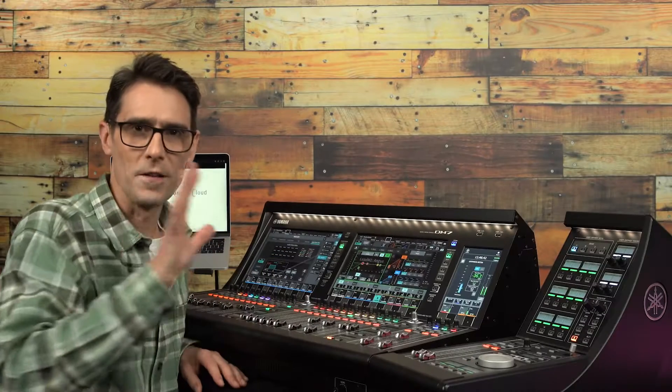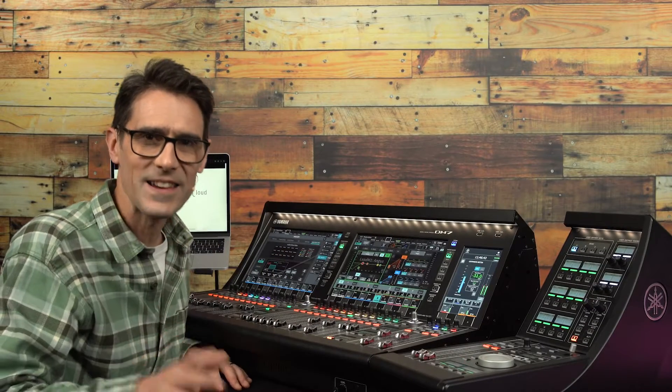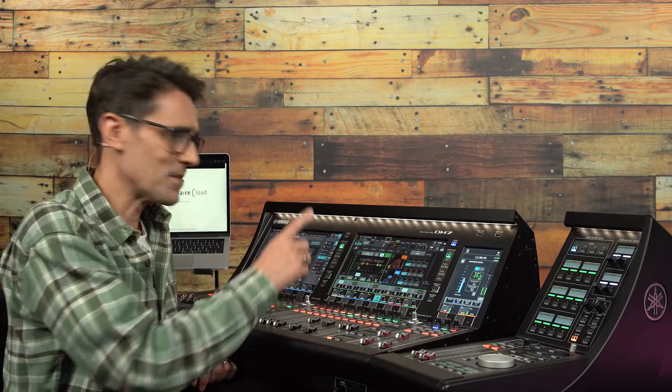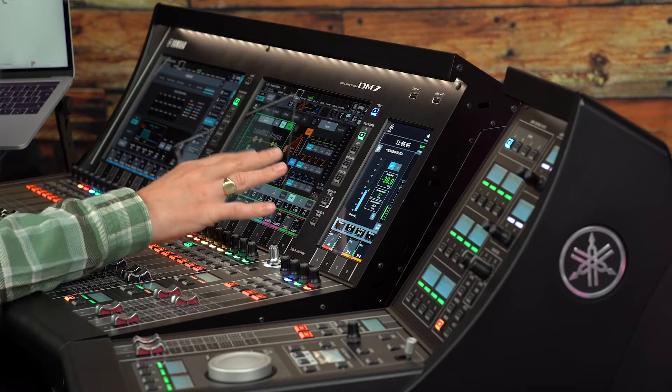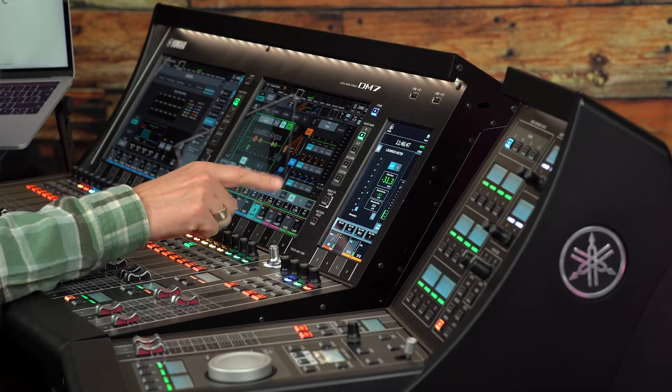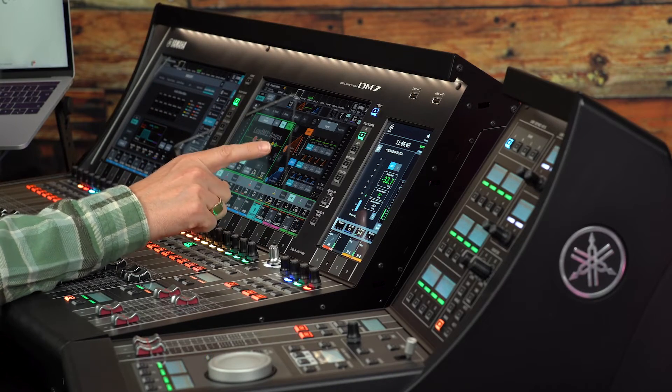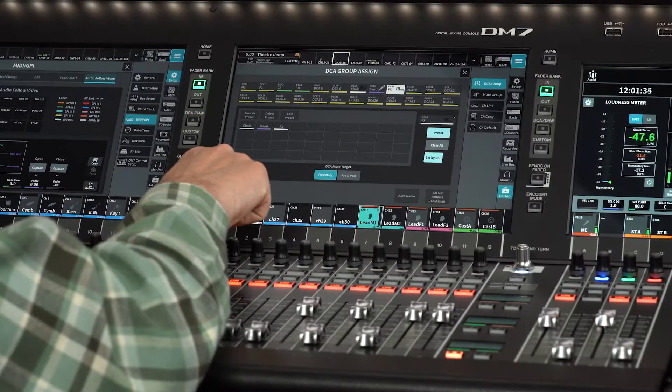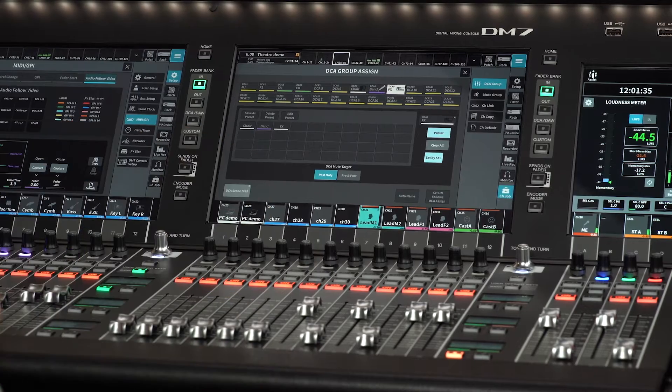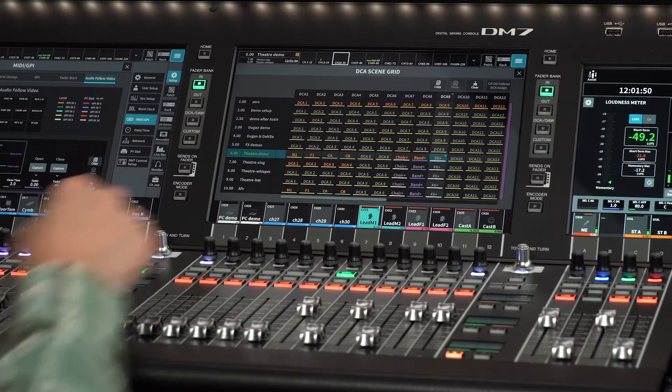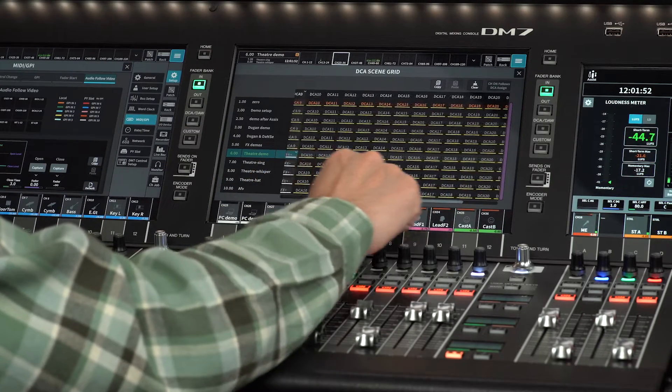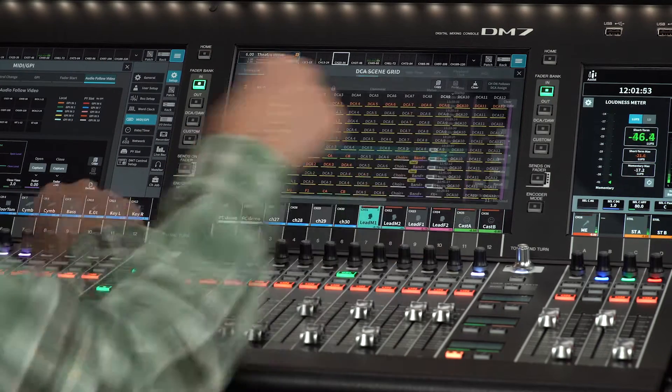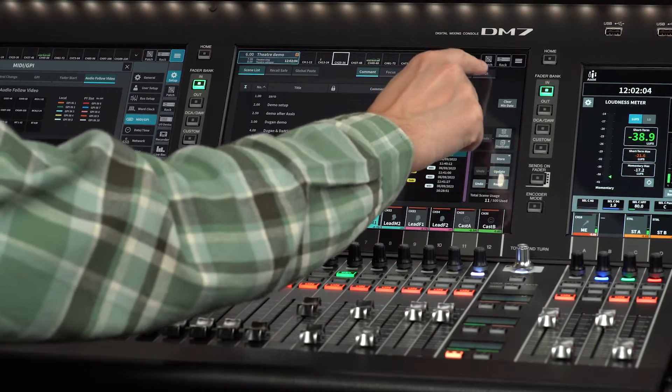While the theater package includes the actor library with four banks of EQ and dynamics, DCA presets, DCA scene grid, and scenes that can transmit MIDI messages.